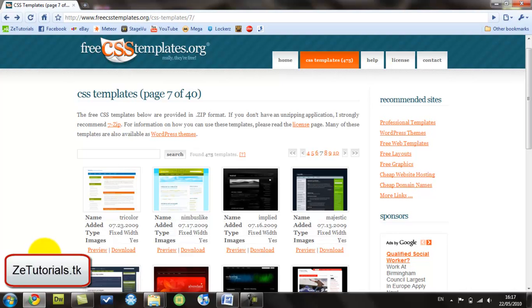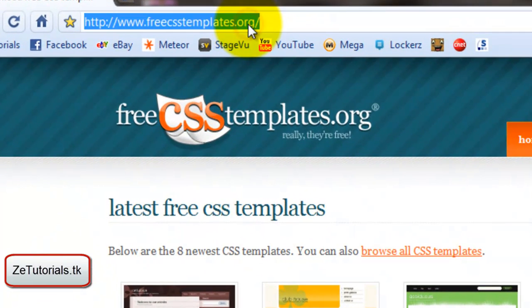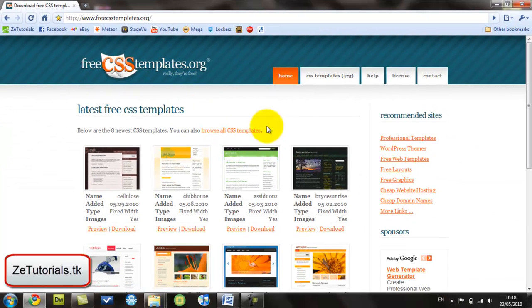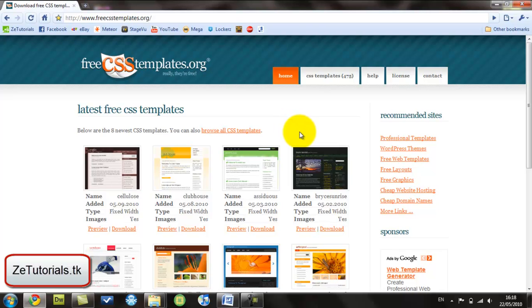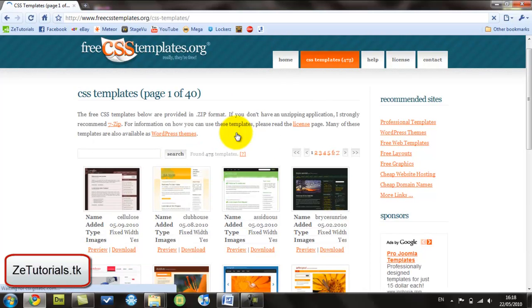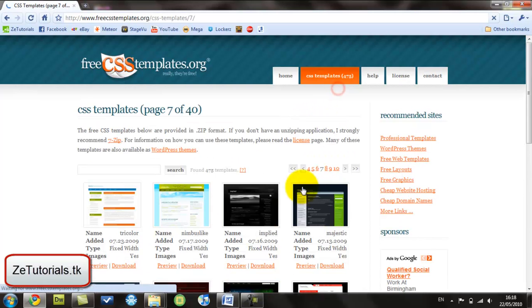That's what I'm going to be using to edit it. First things first, we're going to go to FreeCSSTemplates.org. Basically it's going to give you a template so you won't have to create your own page from scratch and use all these tags that people don't really understand. This way is much easier and does the same job, if not better.